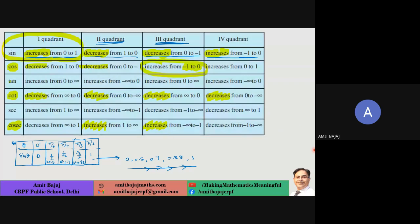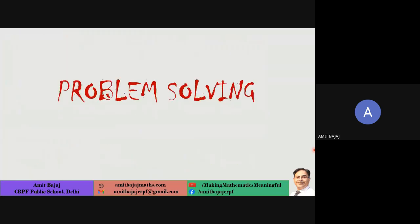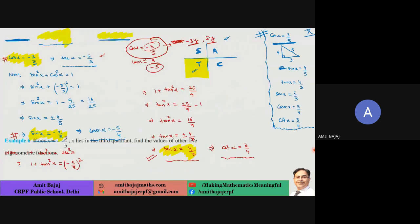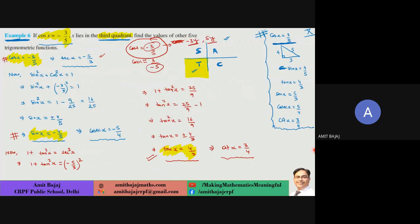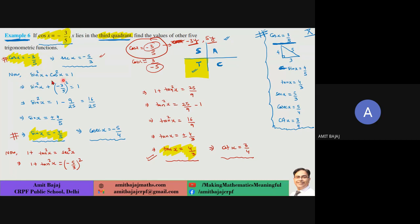Standard questions from the NCERT book: since trig functions can be negative, if x is in the third quadrant, we don't use the triangle approach because the value is negative. You must follow the formula approach. Please look at the solution carefully.